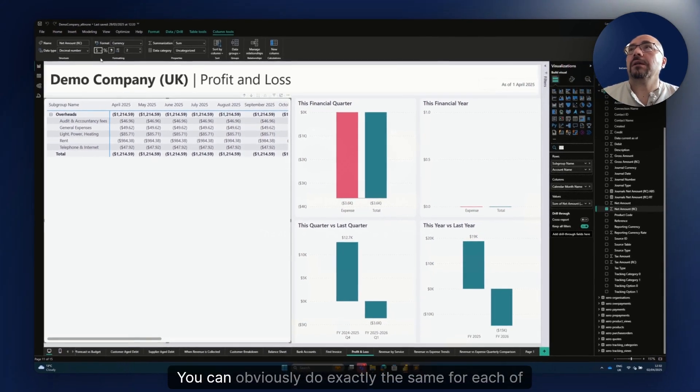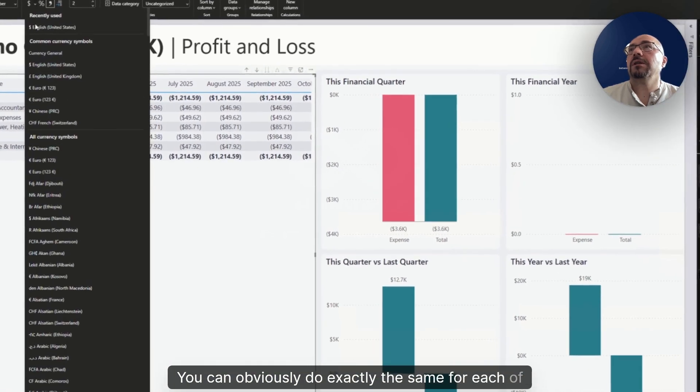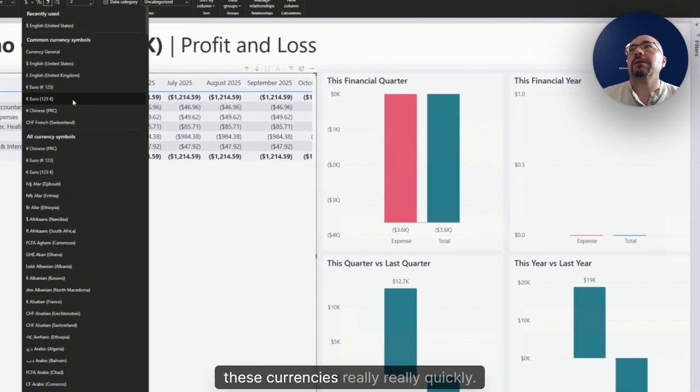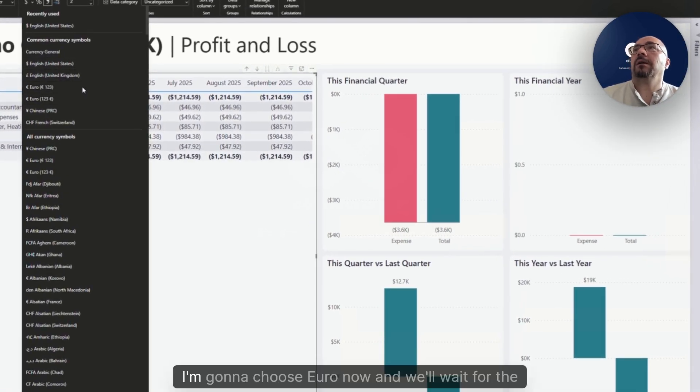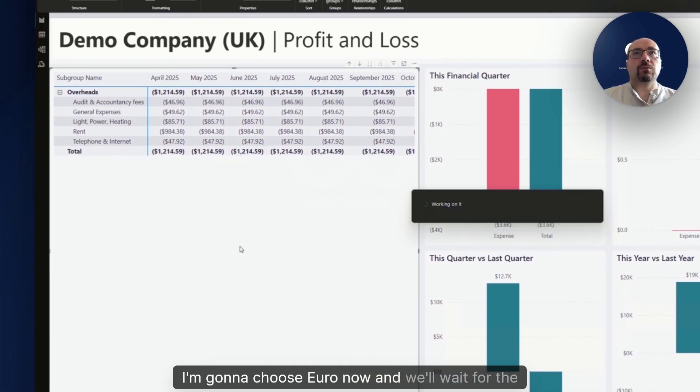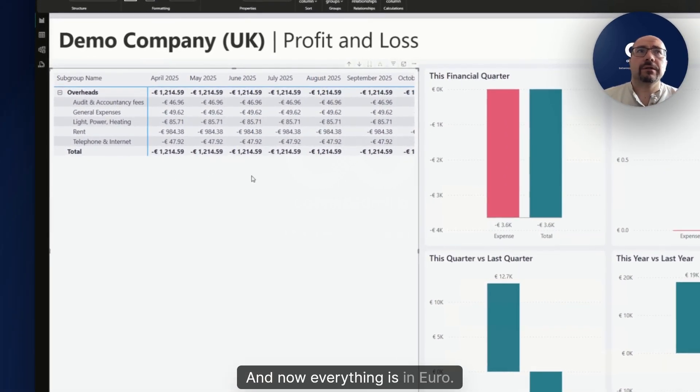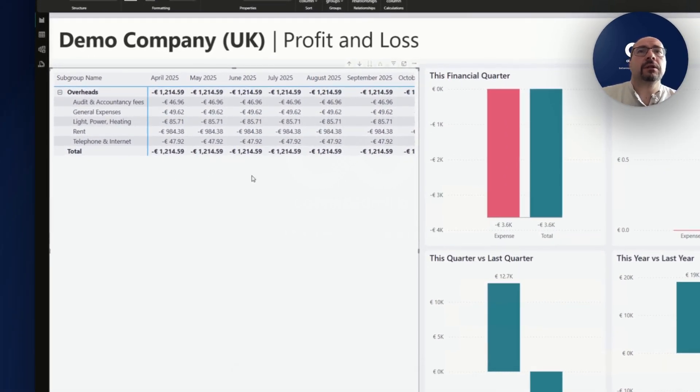You can obviously do exactly the same for each of these currencies really quickly. I'm going to choose euro now and we'll wait for the refresh. Now everything is in euro.